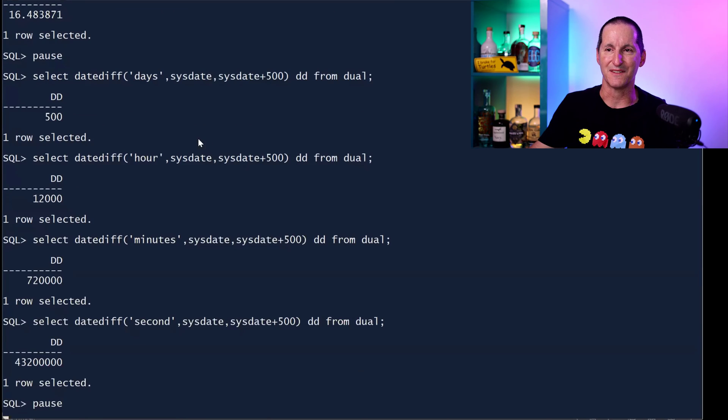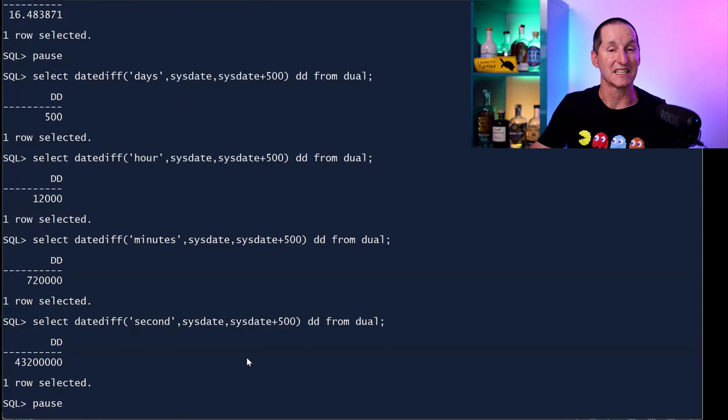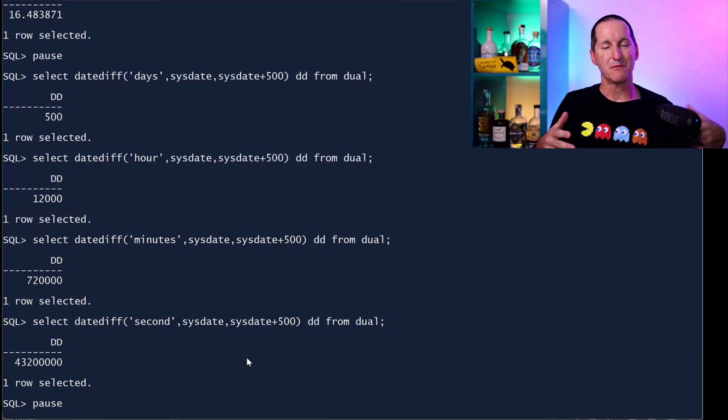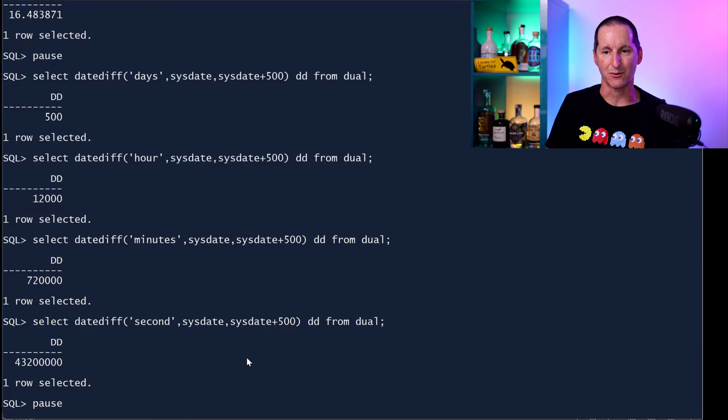Datediff in hours, minutes, and seconds. Once again, just parsing these parameters, all of these things are simply constructing text that will ultimately go directly into my SQL execution stream.